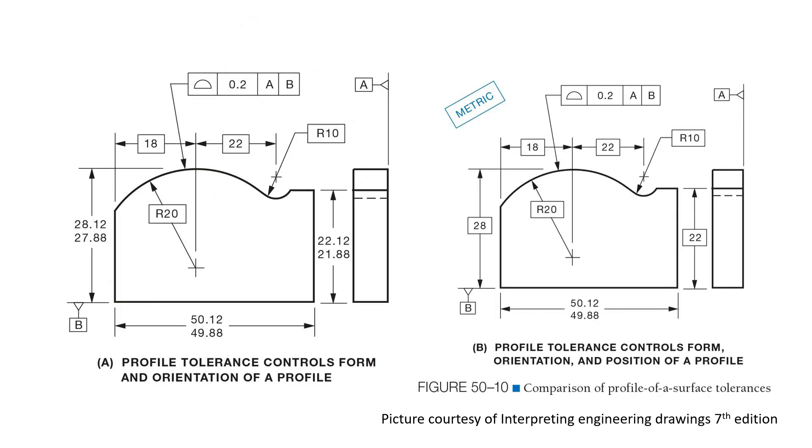If the same tolerance is intended to apply over the whole surface rather than lines of line elements in specific directions, the profile of a surface symbol is used instead. The profile tolerance is usually directed to the view showing the shape of the profile. Profile of a surface tolerance usually requires reference to datums.